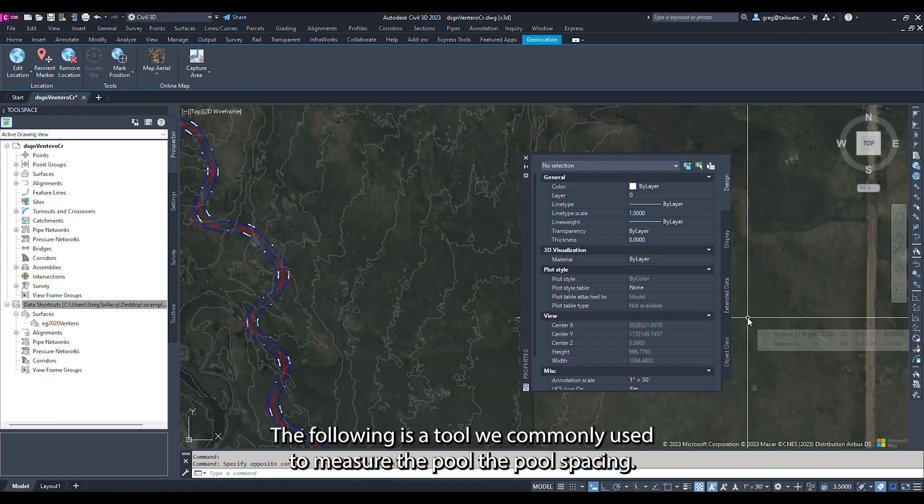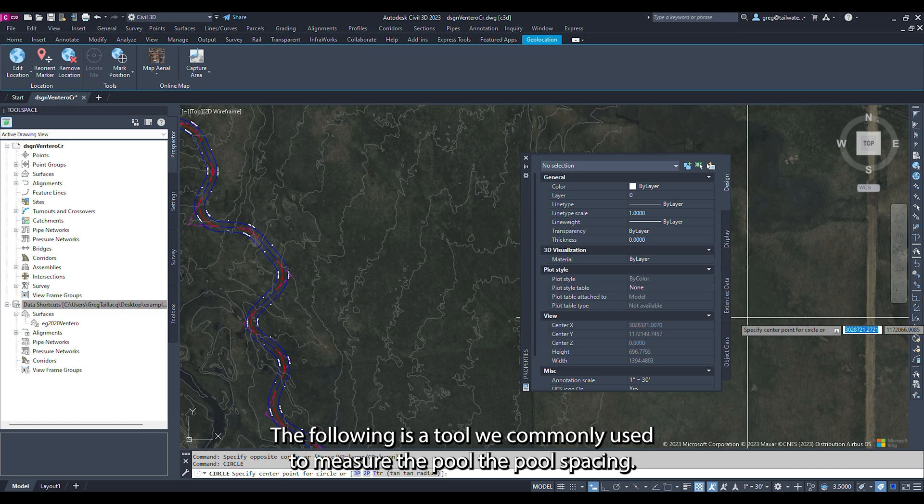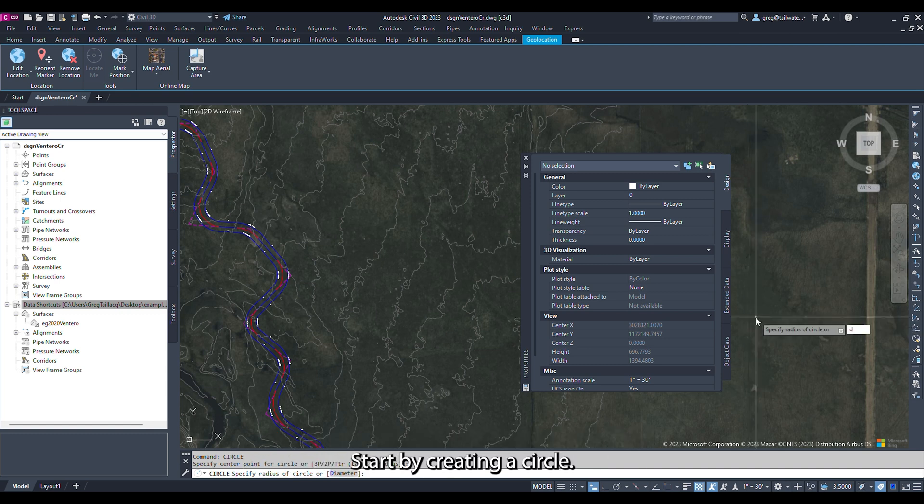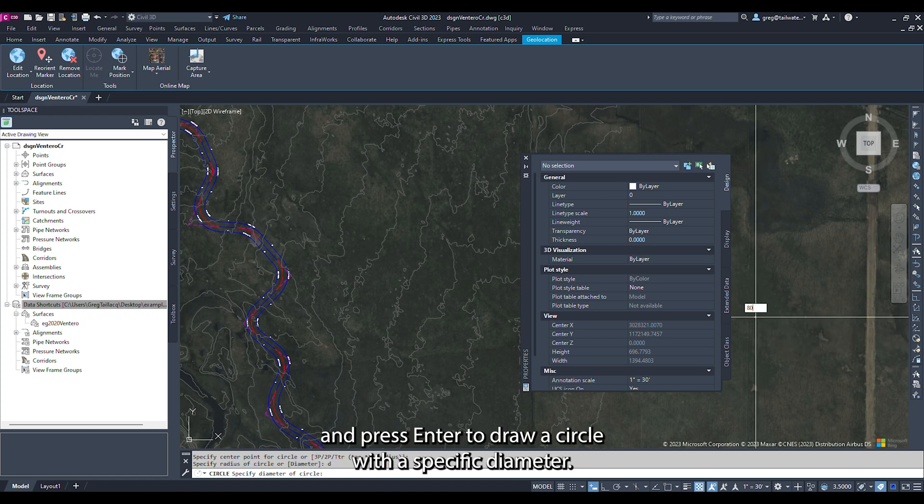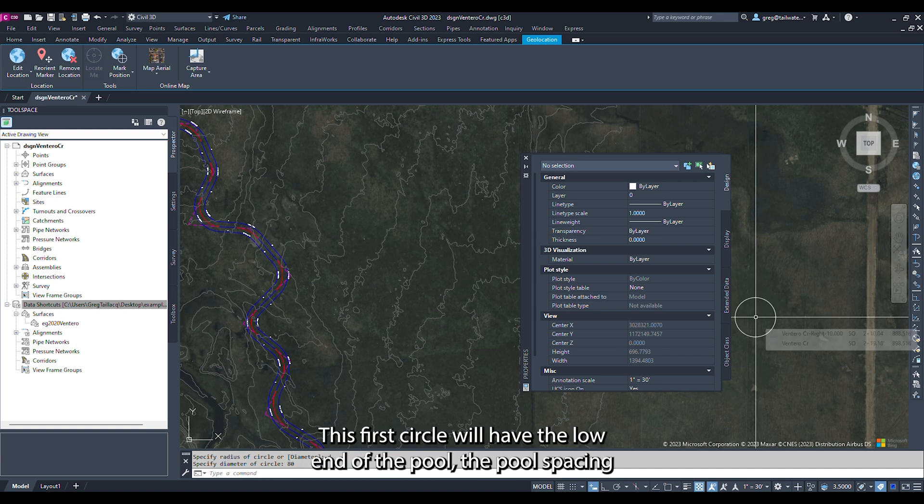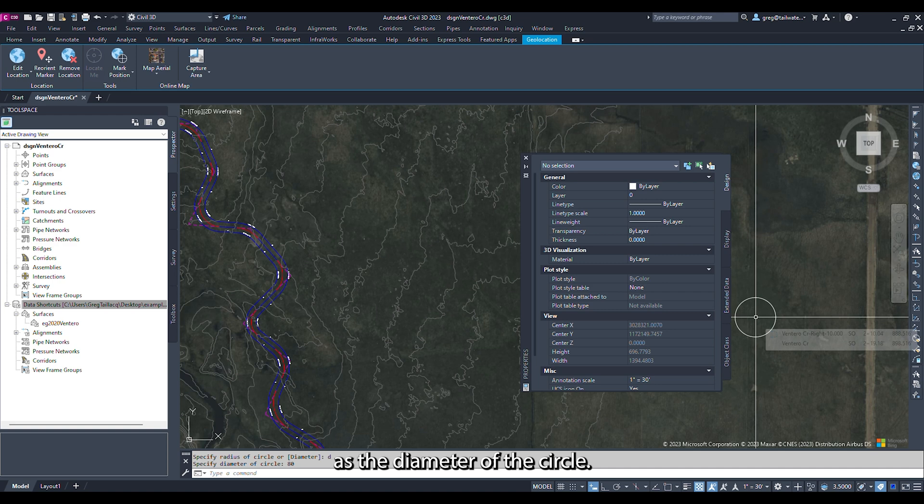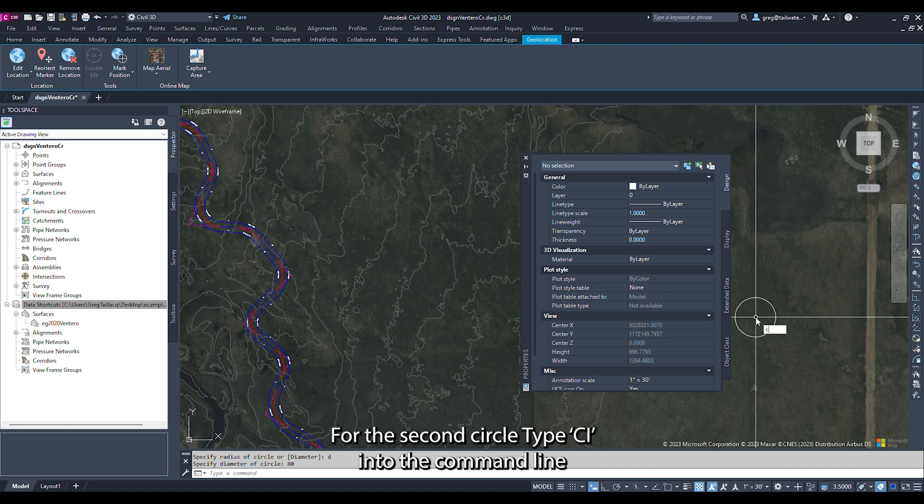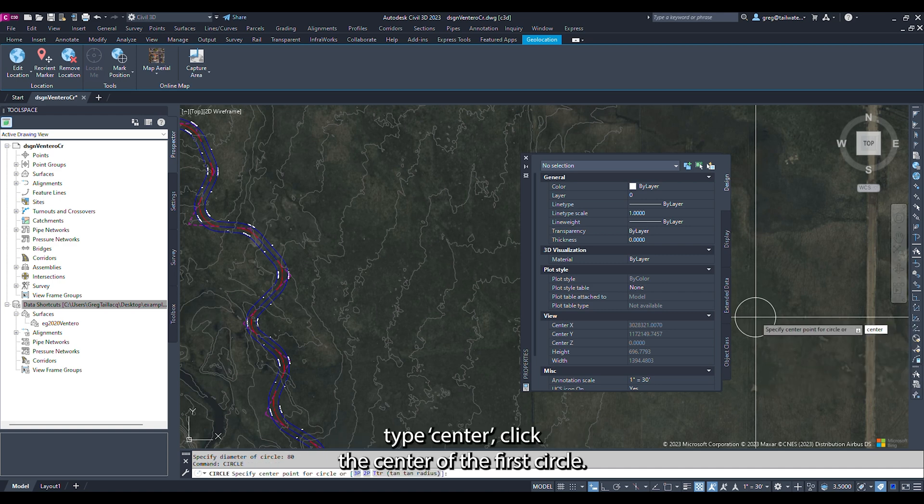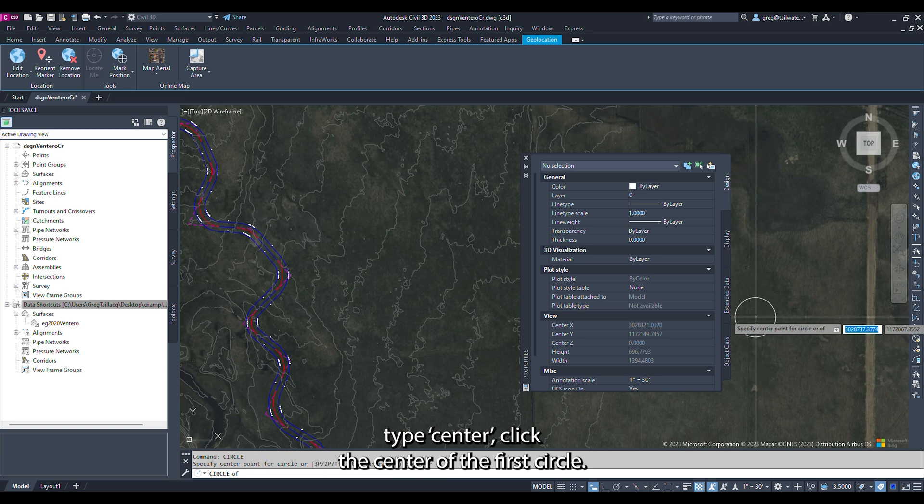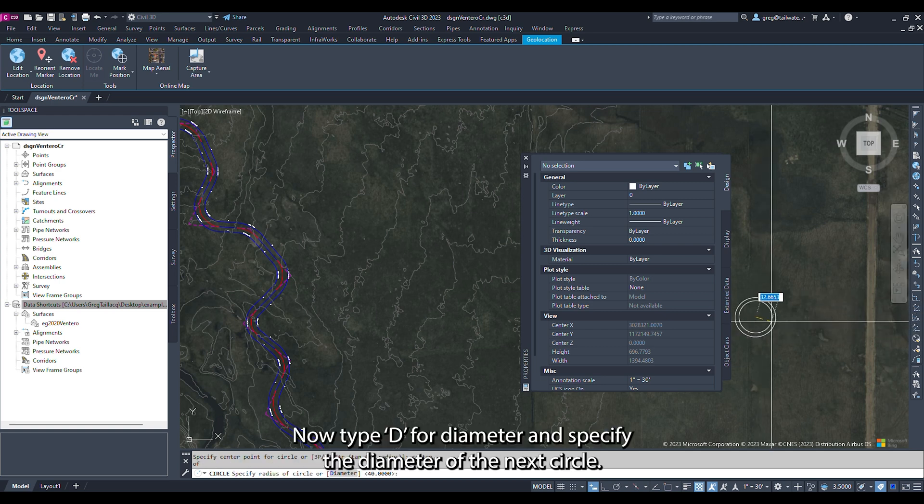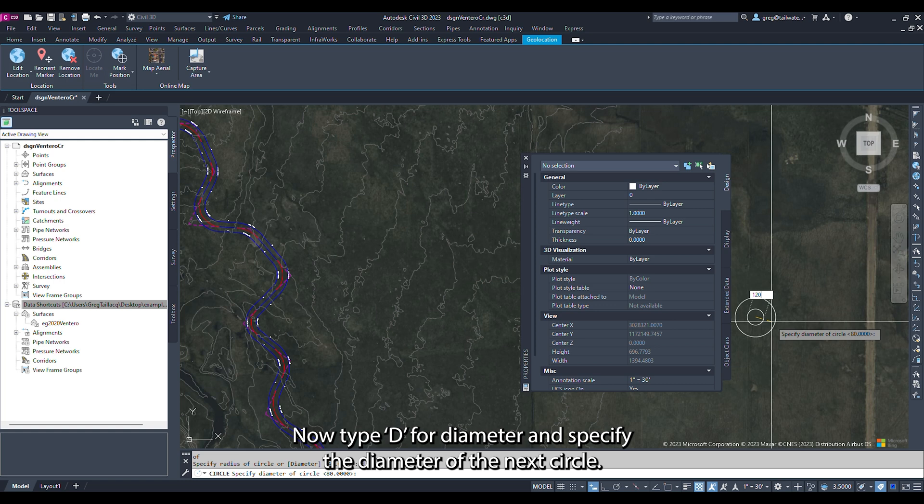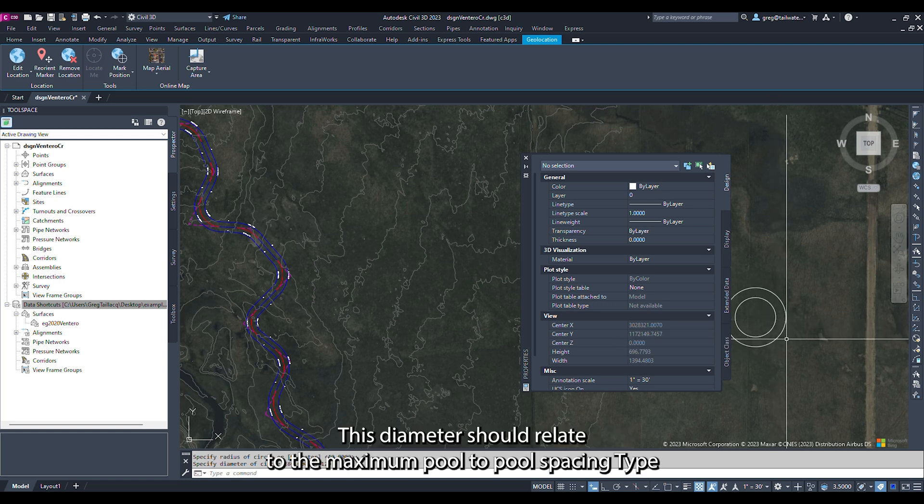The following is a tool we commonly use to measure the pool-to-pool spacing. Start by creating a circle by typing CI in the command line. Click a place on the drawing for the center of the circle. Type D and press enter to draw a circle with a specific diameter. This first circle will have the low end of the pool-to-pool spacing as the diameter of the circle. For the second circle, type CI into the command line. Type center, click the center of the first circle. Now type D for diameter and specify the diameter of the next circle. This diameter should relate to the maximal pool-to-pool spacing.